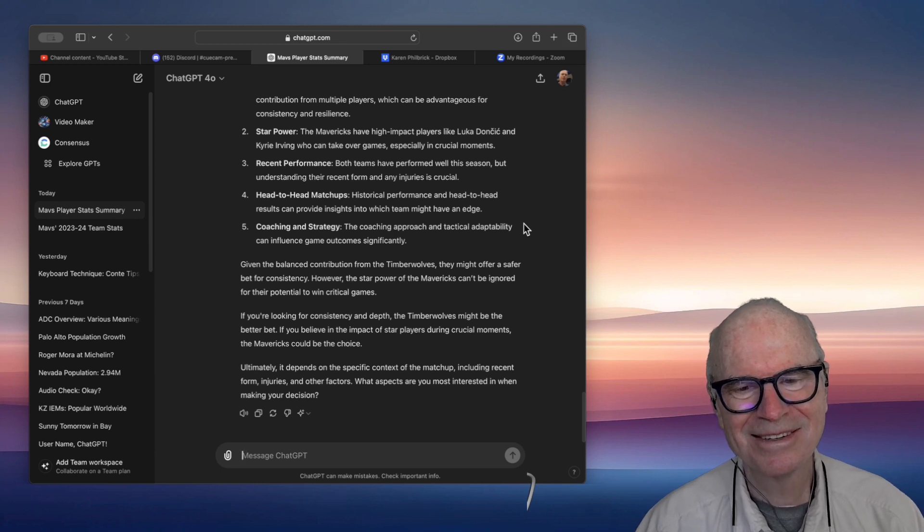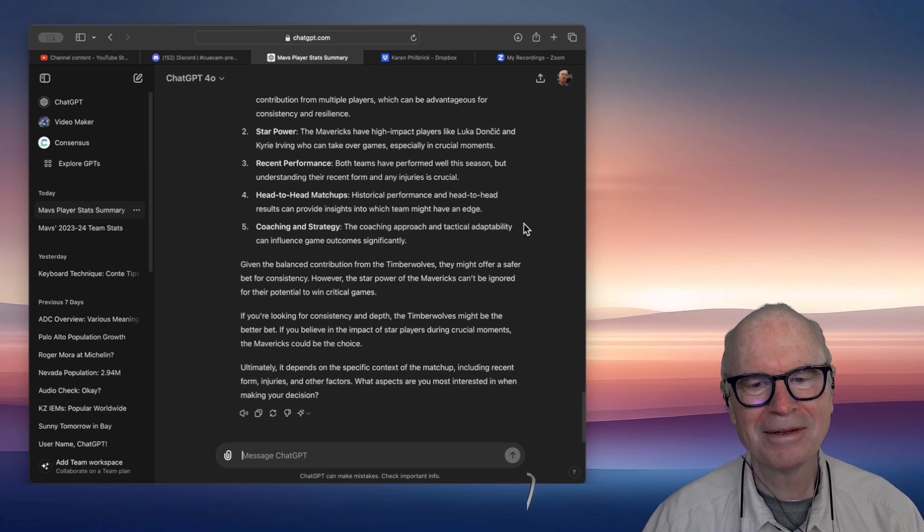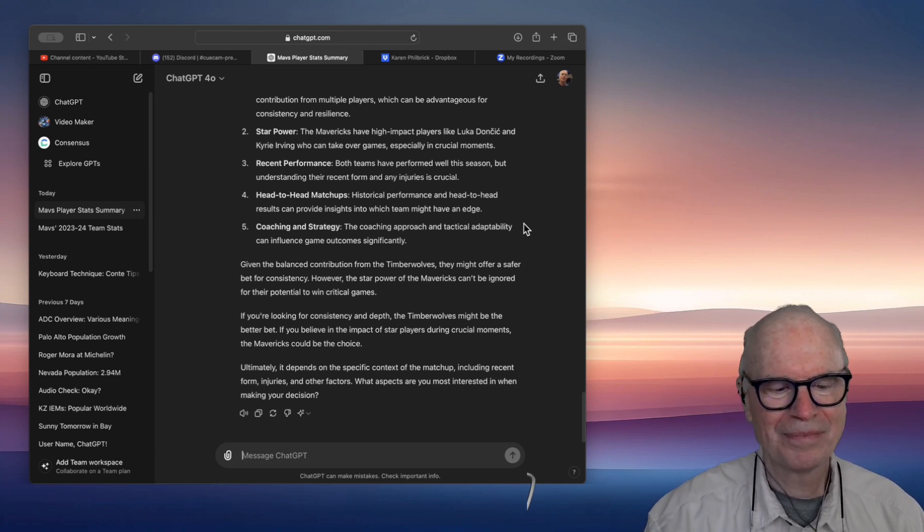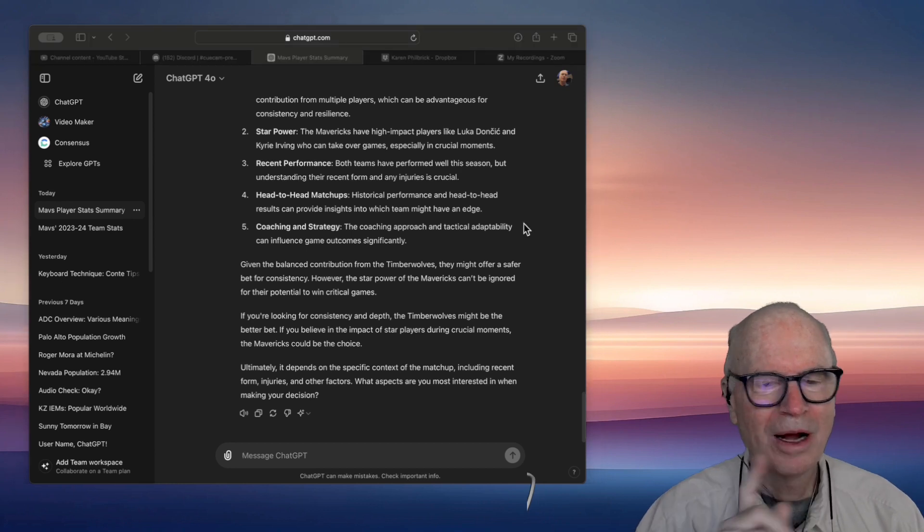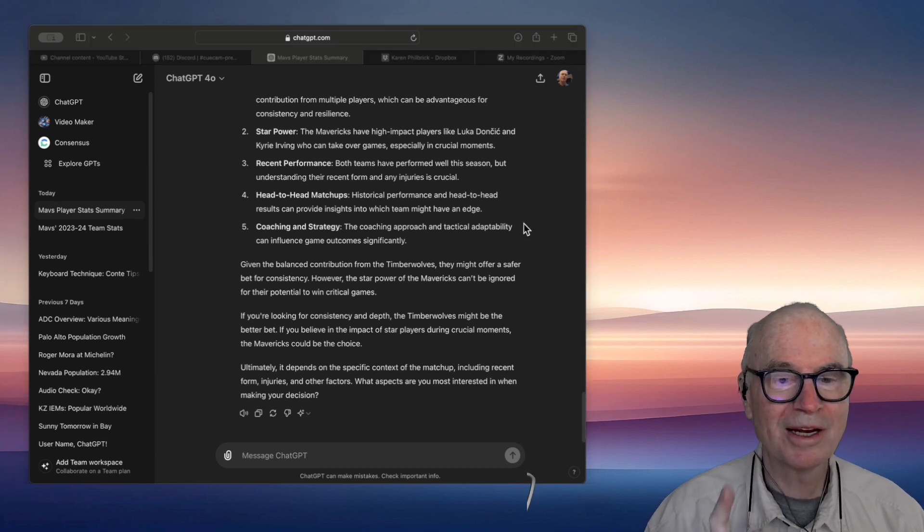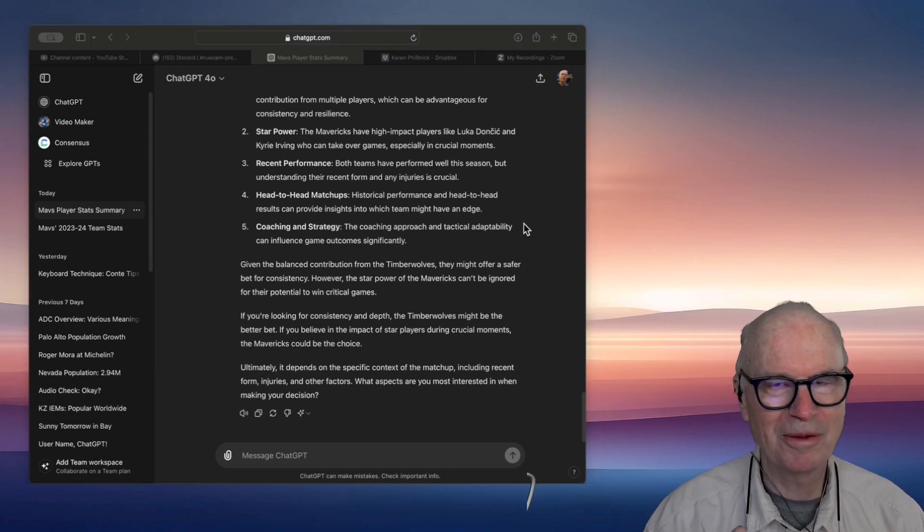Ultimately, it depends on the specific context of the matchup, including recent form, injuries, and other factors. I am not a bettor. I'm just letting you know that.